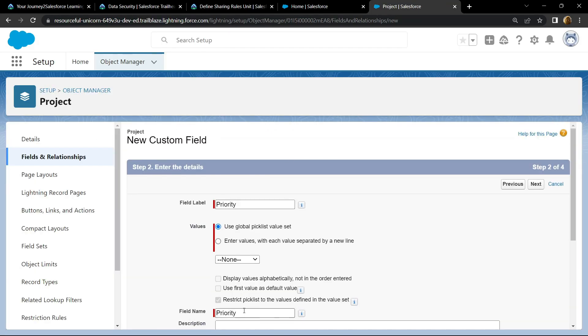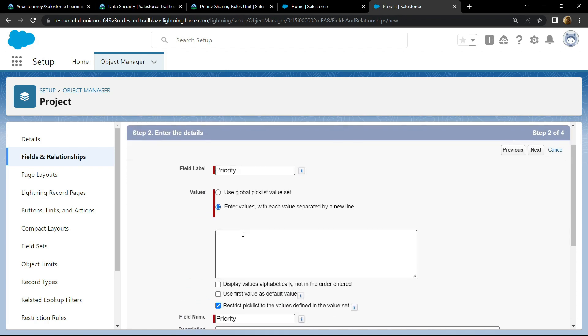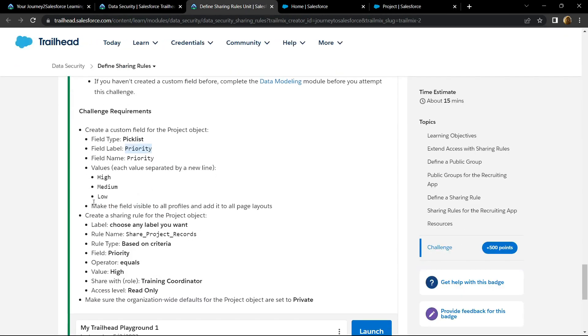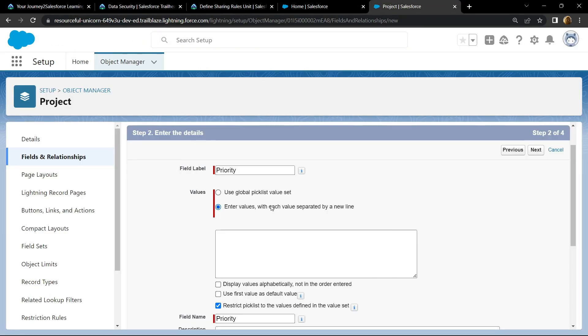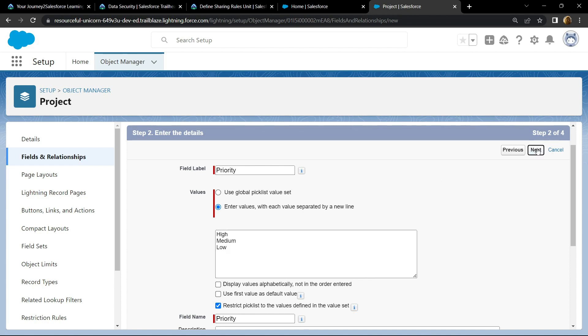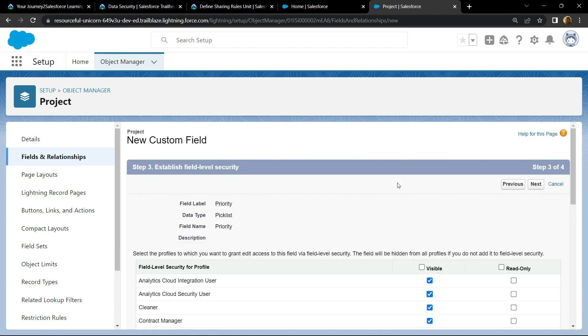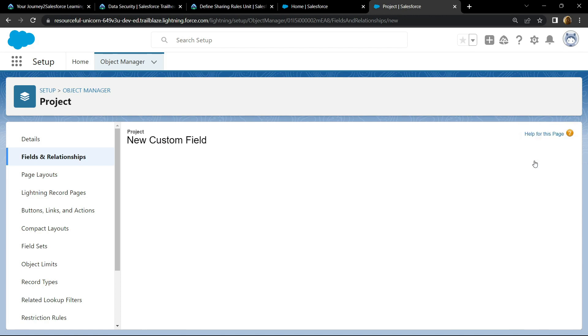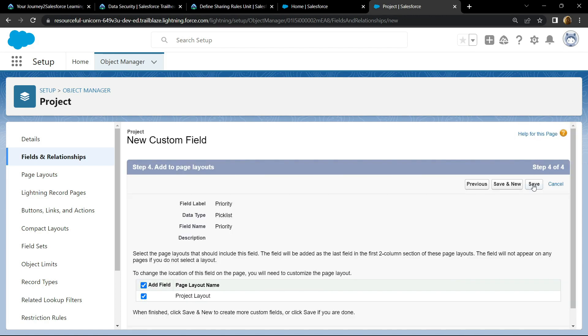Your field name will be automatically added. For the values, choose this option and from the information, copy all these values. Simply paste them, click on next, make it visible, then simply save everything.